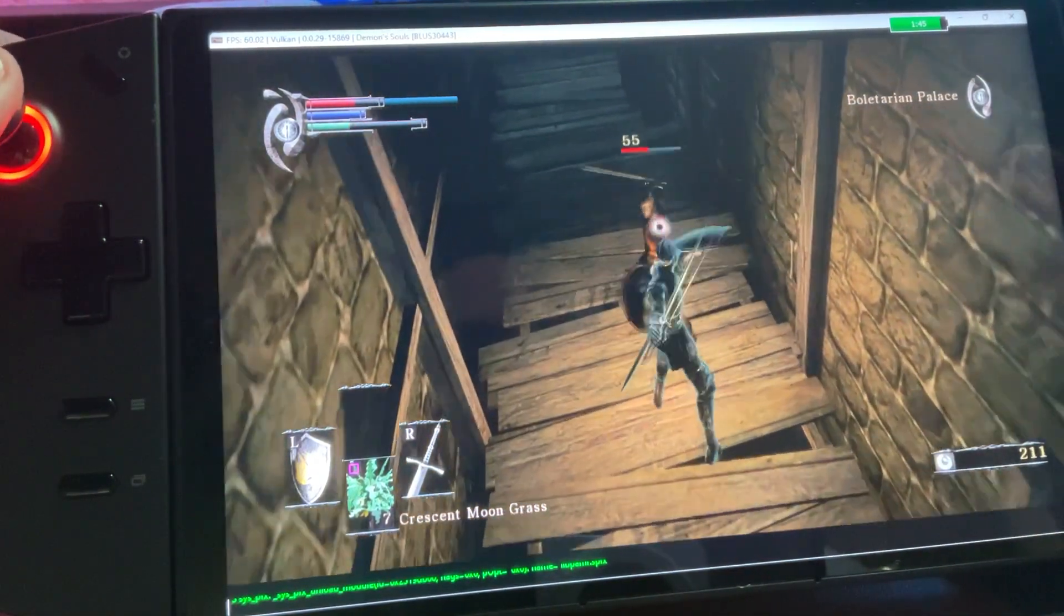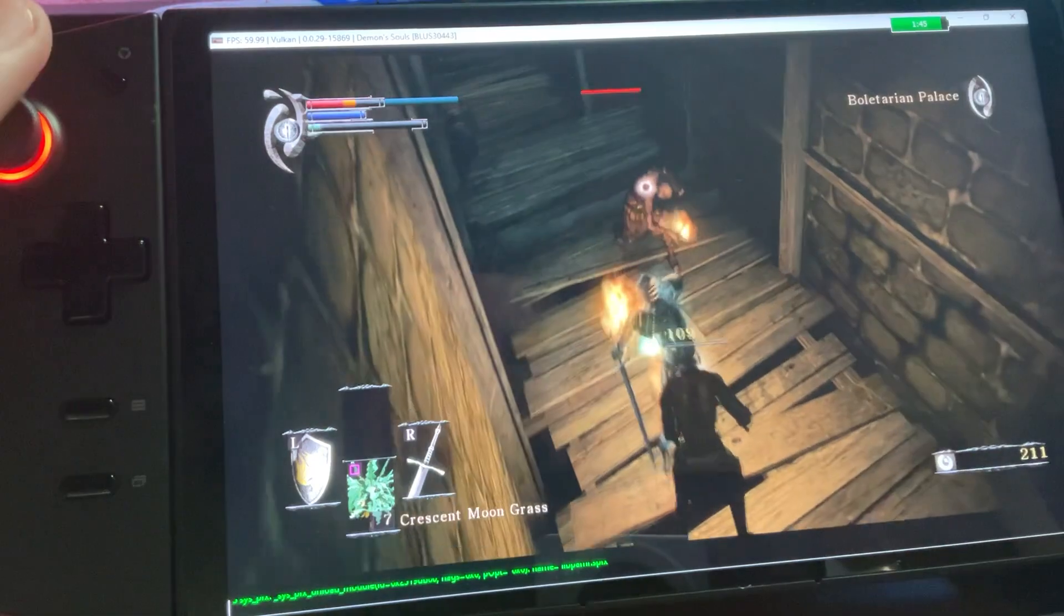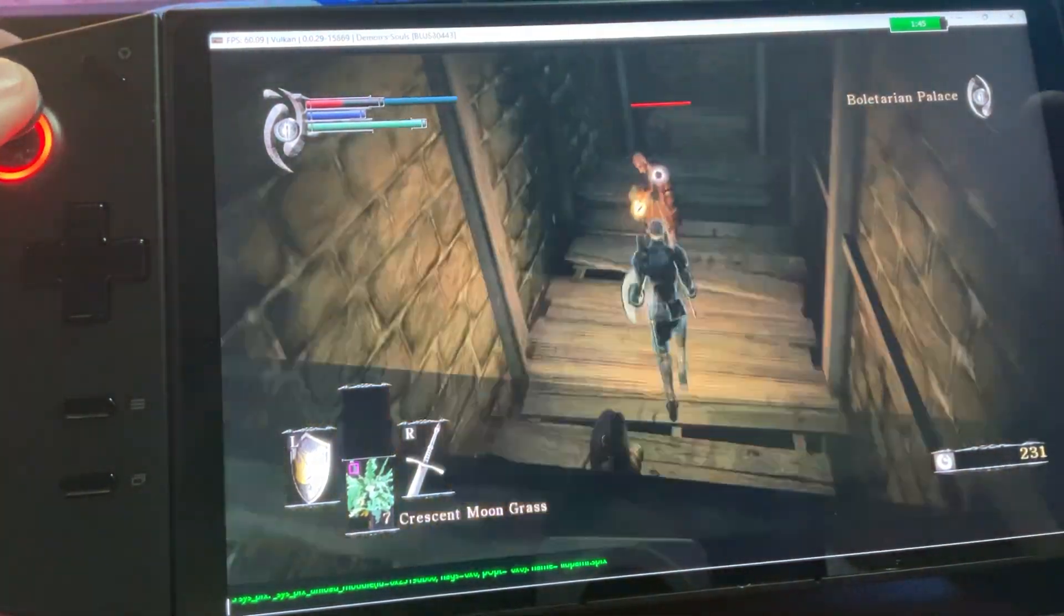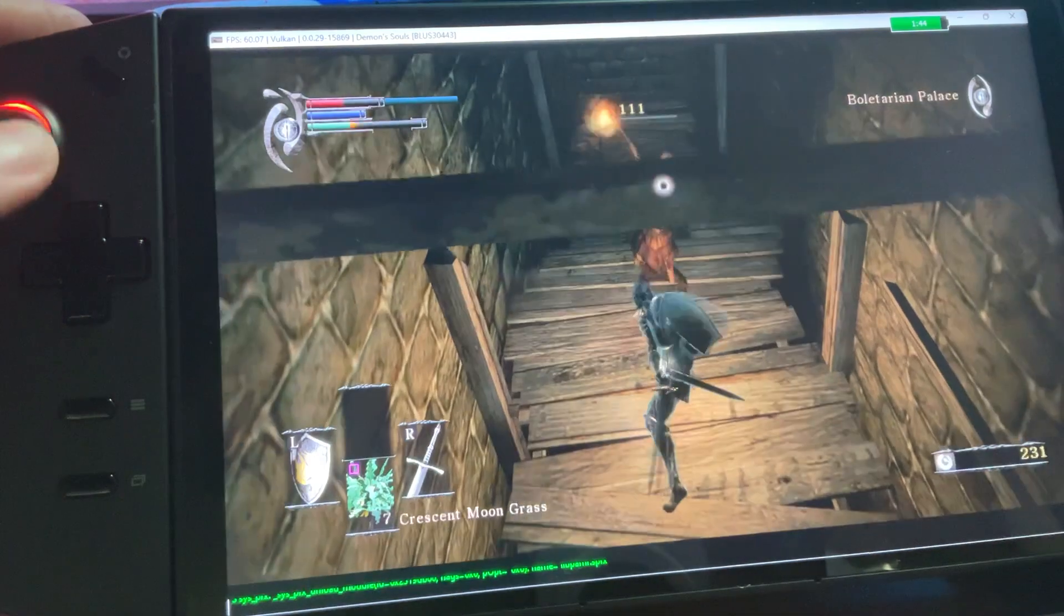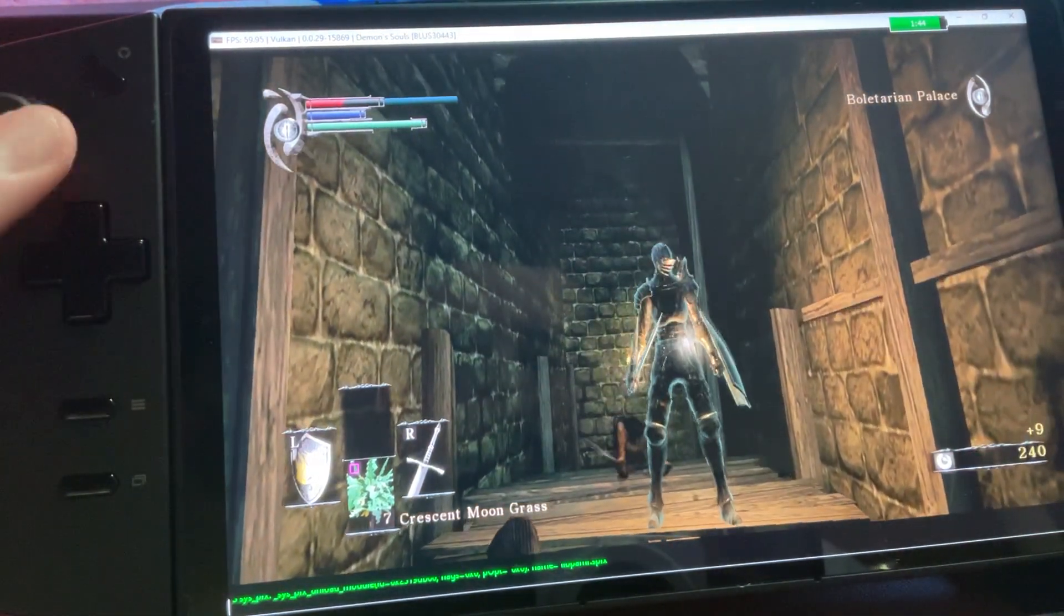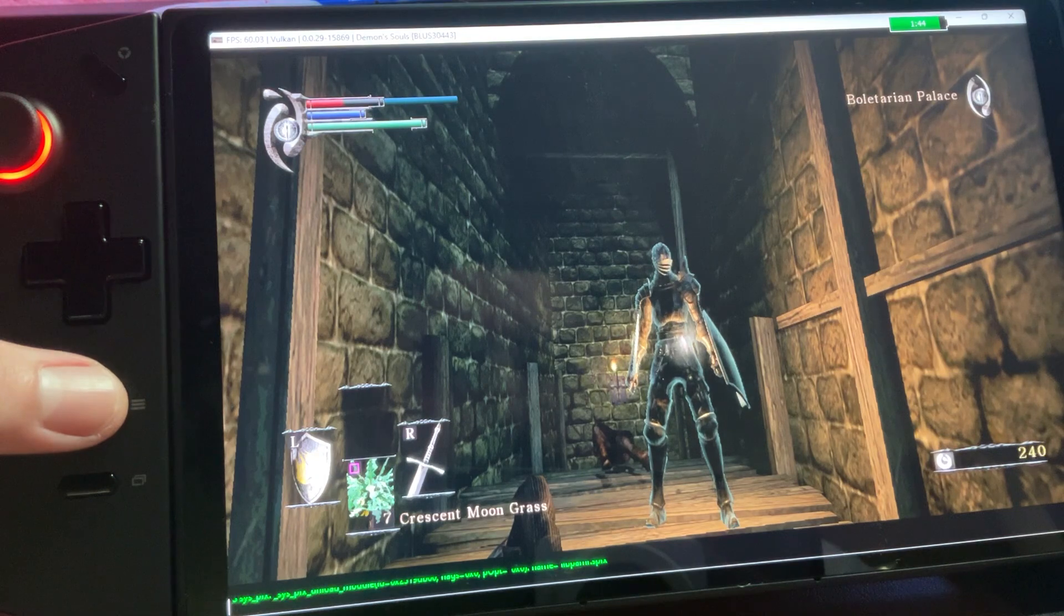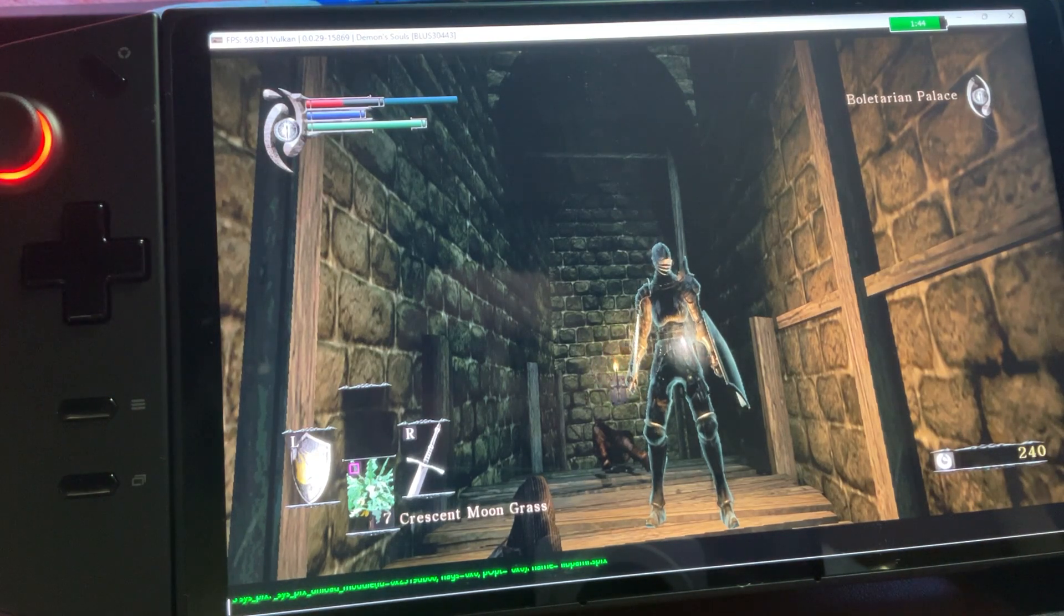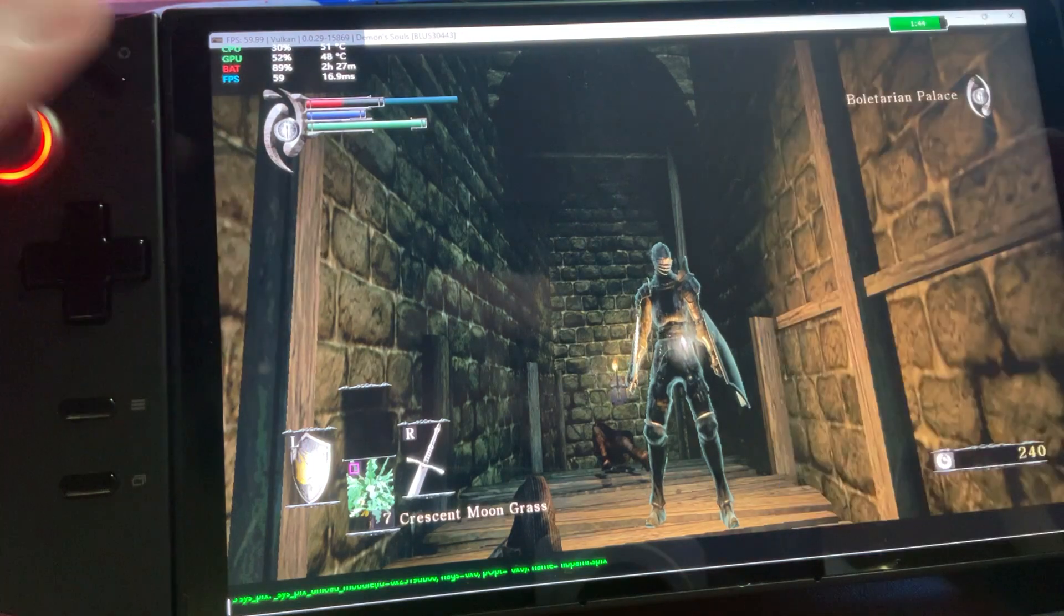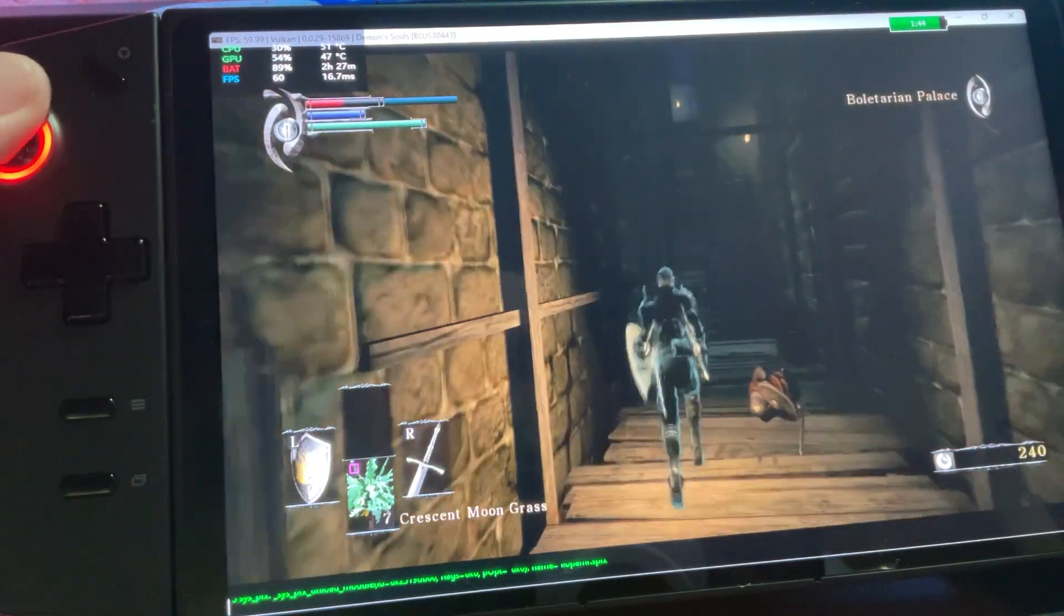But as you can see, actually, hold on. Let me pull up the performance tab. Hopefully I don't die. Let me kill this guy really quick. Come on. There we go.